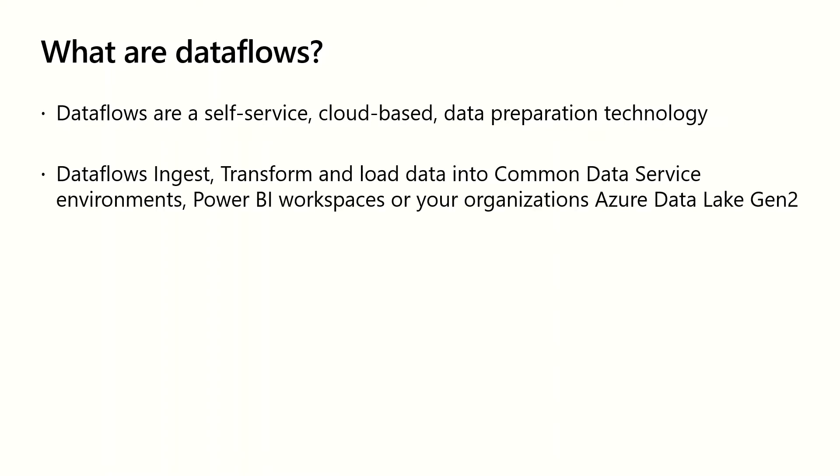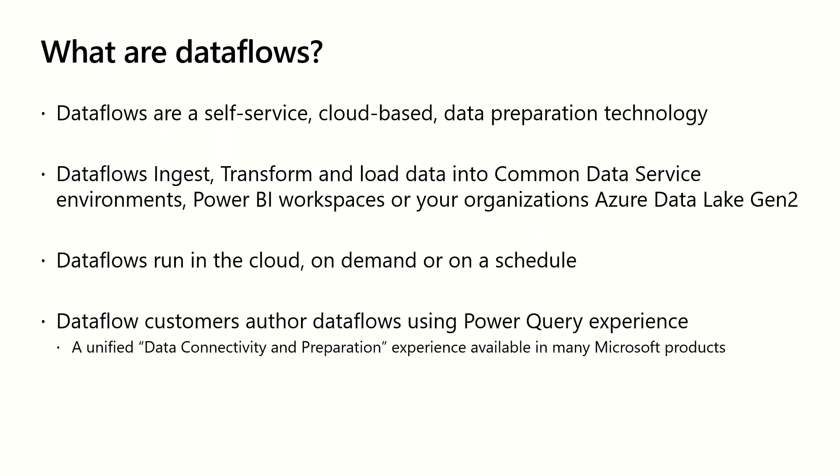Dataflows run in the cloud. They can be configured to run on demand or on a schedule. Dataflow customers author dataflows using Power Query Online, which Miguel just reviewed for us. So let's take a look at the steps that are required to author a dataflow.